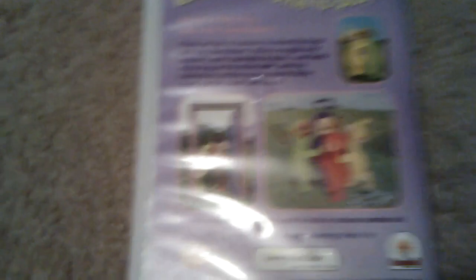Teletubbies Big Hug. Front, spine, and the back. Over the hills and far away, Teletubbies come to play.